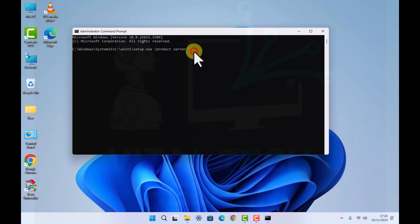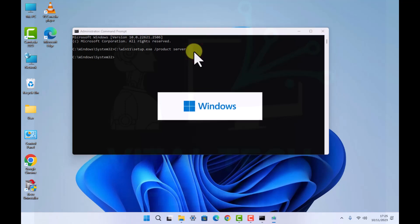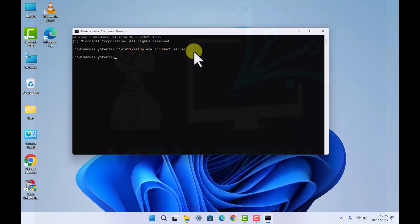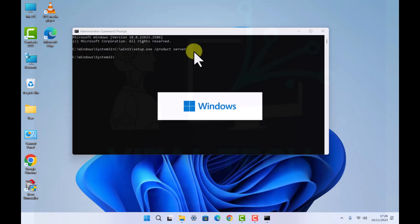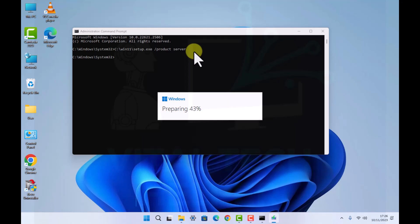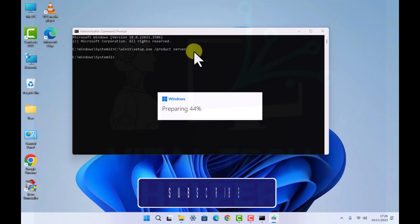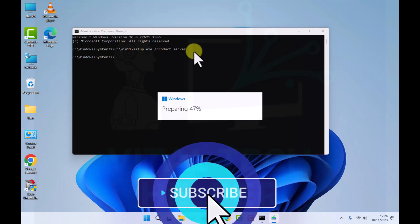Here we go, as you can see on the screen. Now this is Windows 11 version 23H2, so it's just preparing the setup.